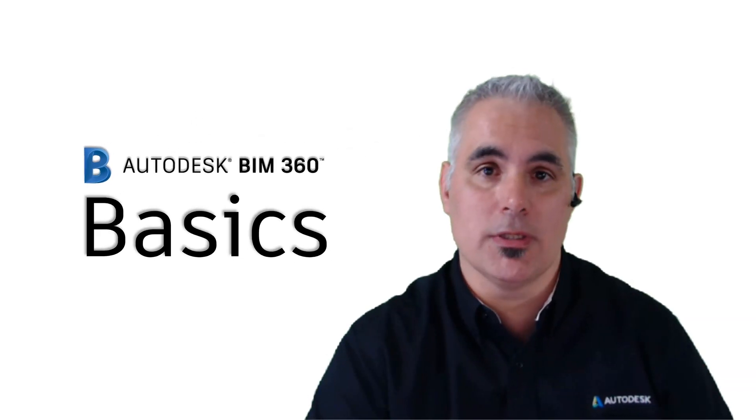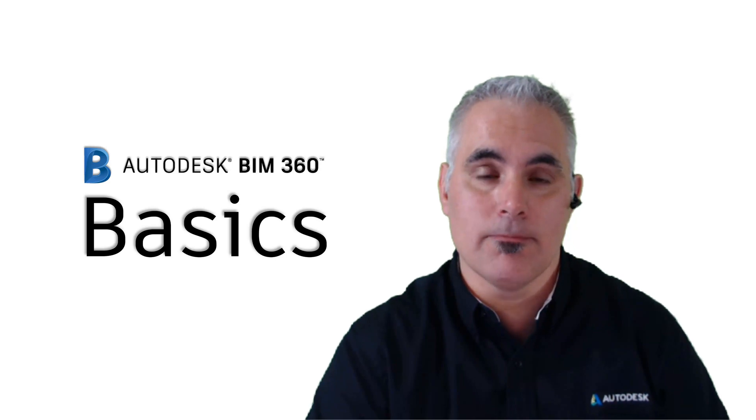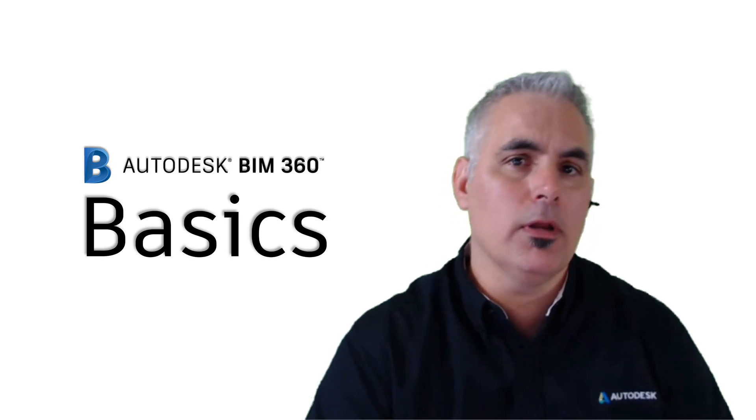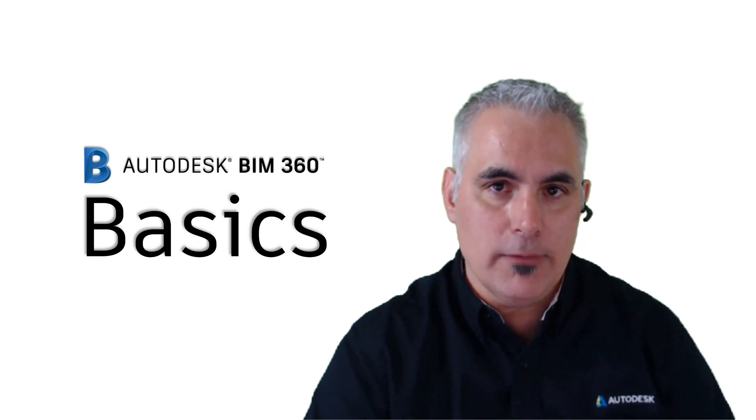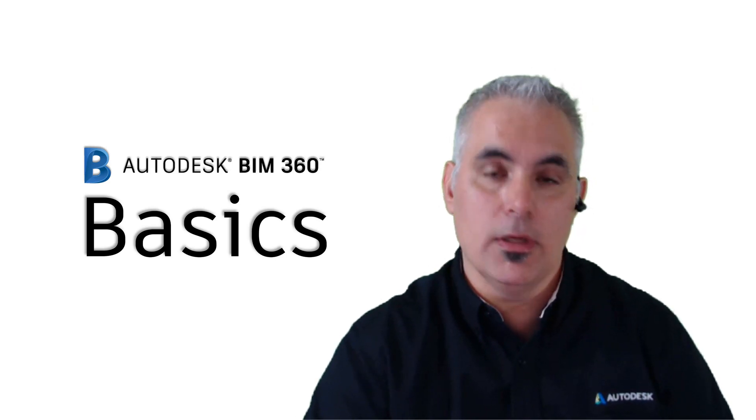Hello, and welcome to BIM 360 Basics. We're in the middle of our Collaboration for Civil 3D video series.